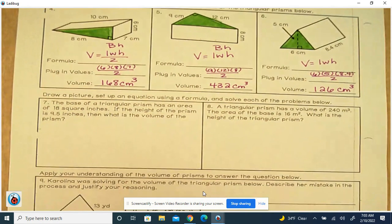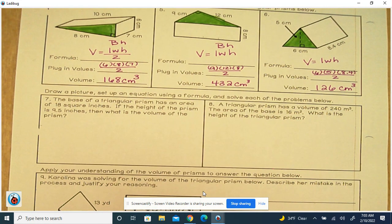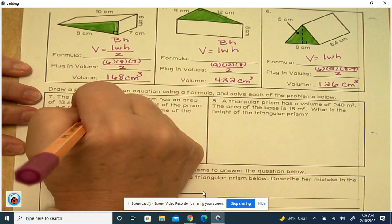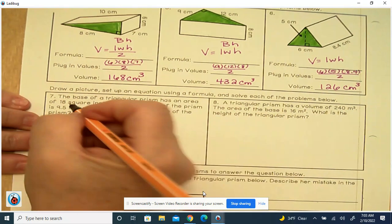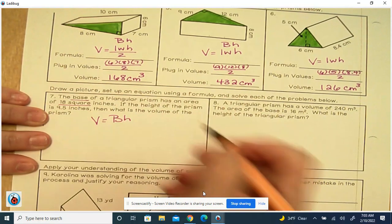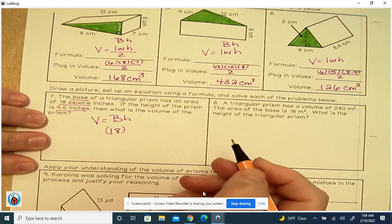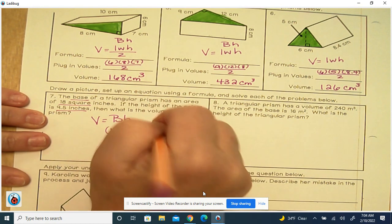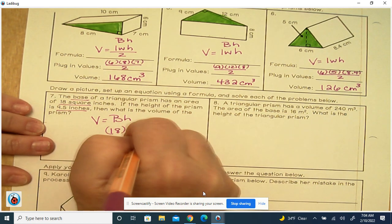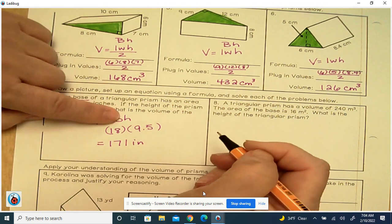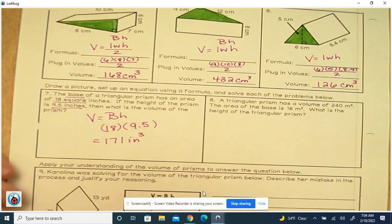The base of a triangular prism has an area of 18 square inches, and the height of the prism is 9.5. Since it's a triangular prism, we know big B and H. They're giving us the area of the base as 18, and the height as 9.5. When you multiply those together, you get 171 cubic inches. We don't have to divide by 2 because they already gave us the area of the triangular base.